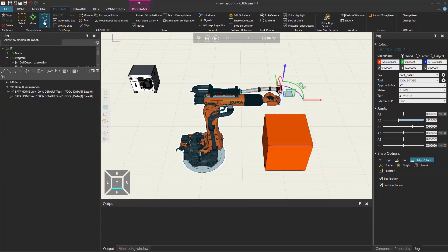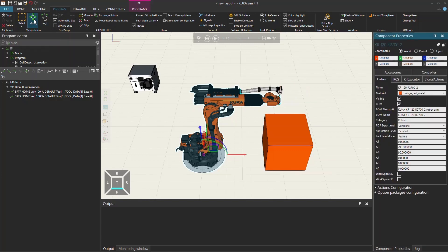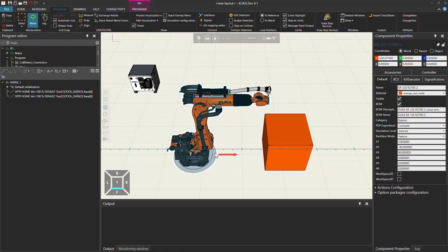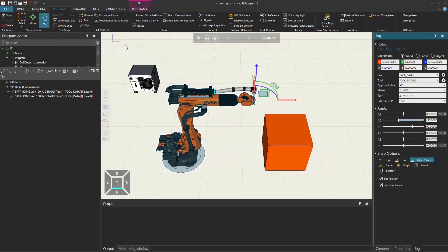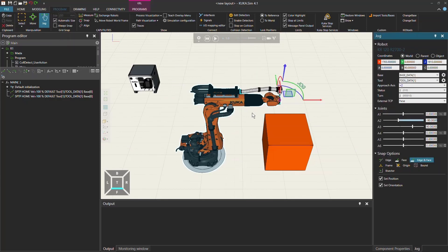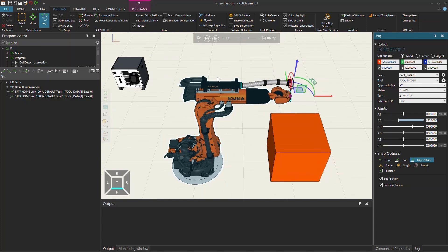Make sure to be in the manipulation mode Jog, because we don't want to move the robot in the 3D world — we want to jog it. That's why I'm going to reset the simulation here. Now we will start with the axis-specific jogging.